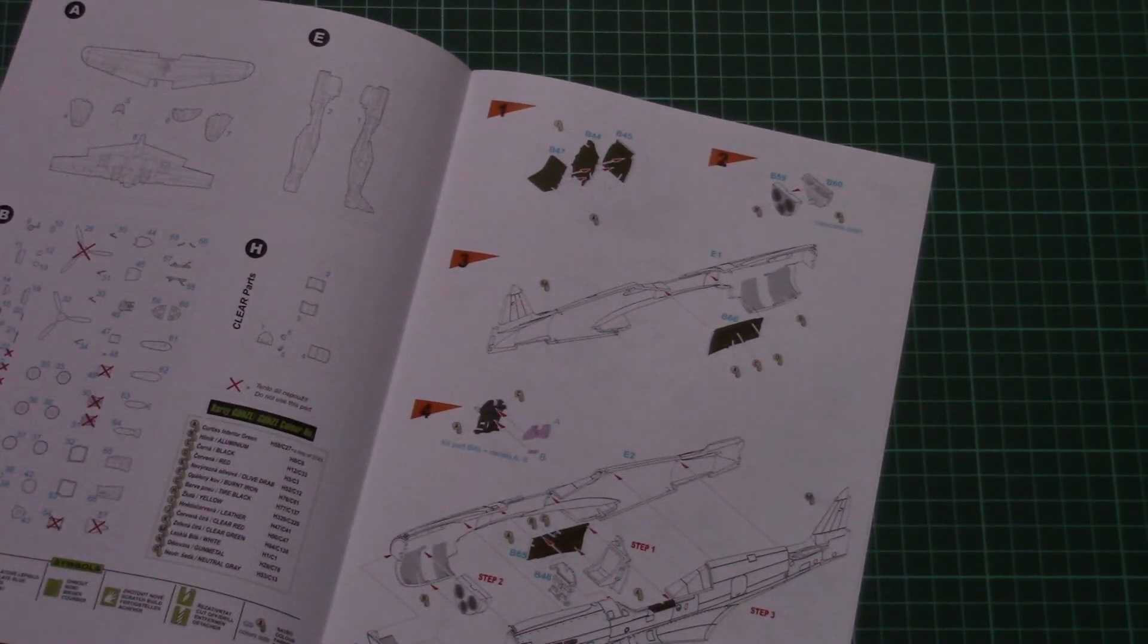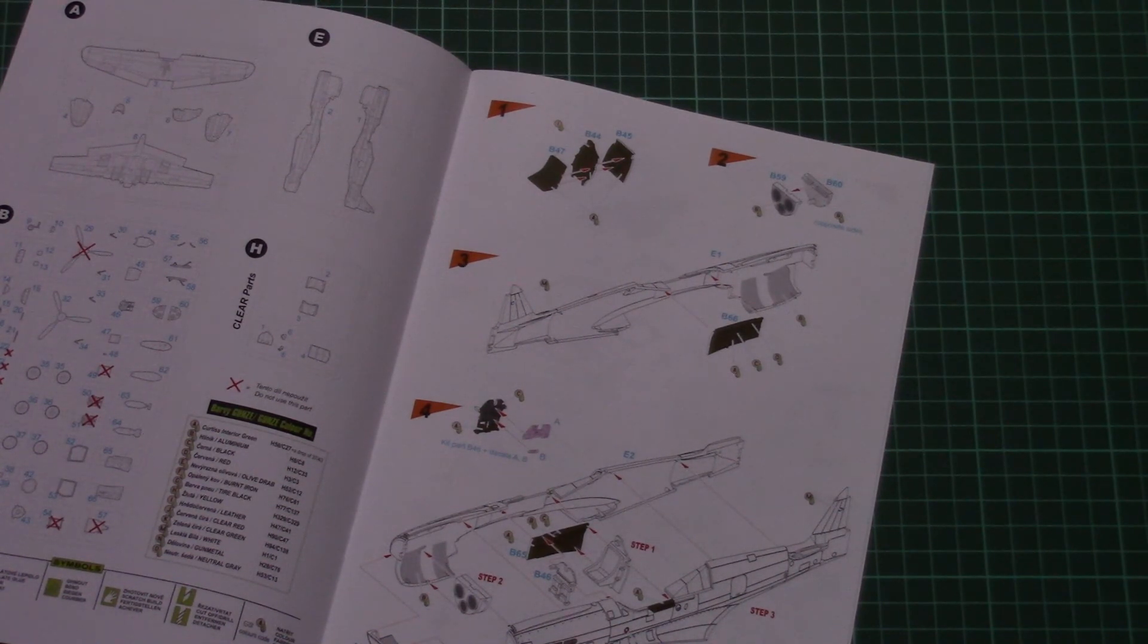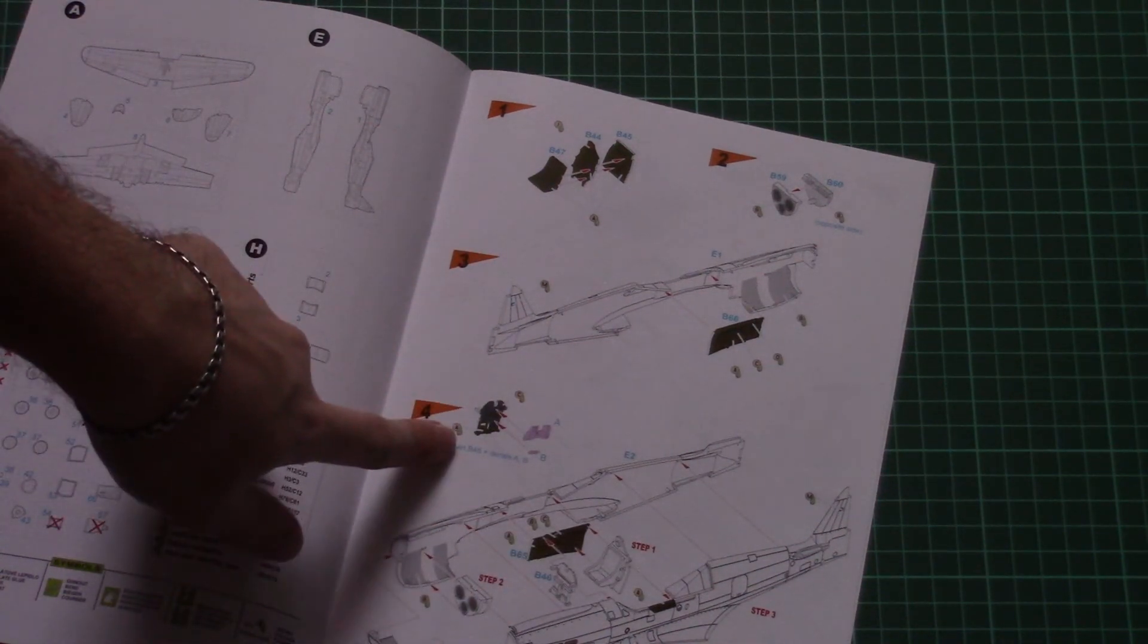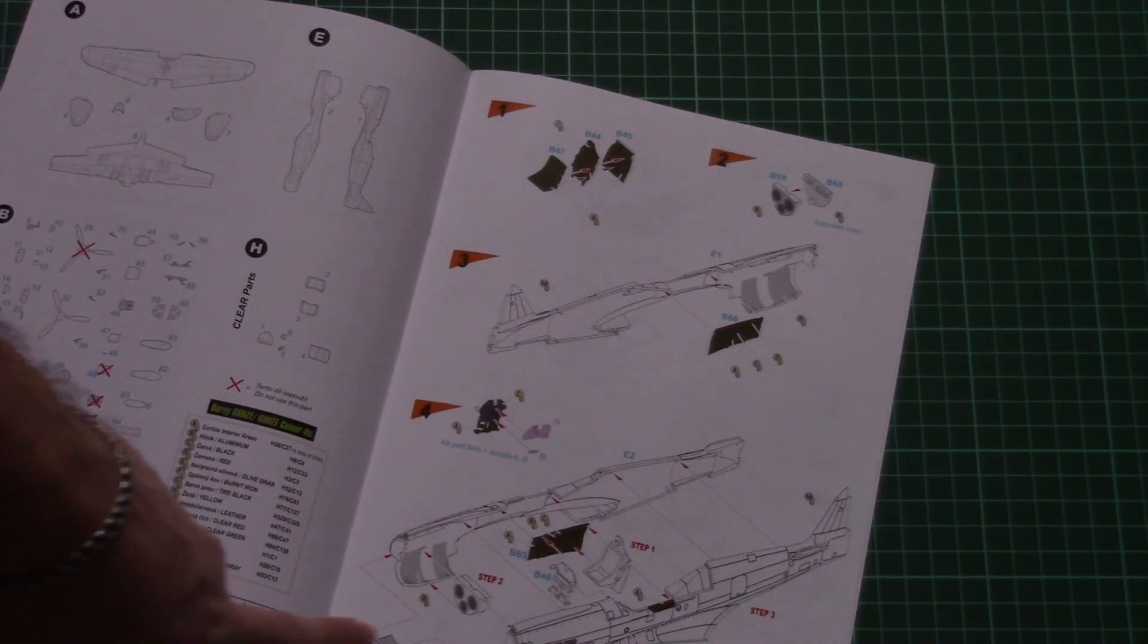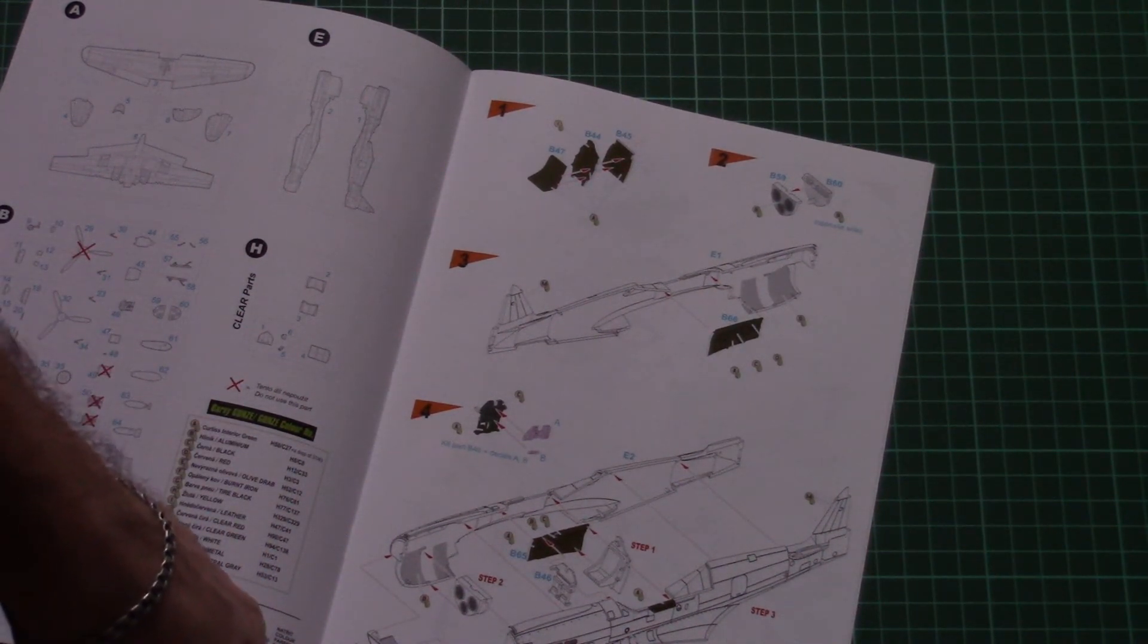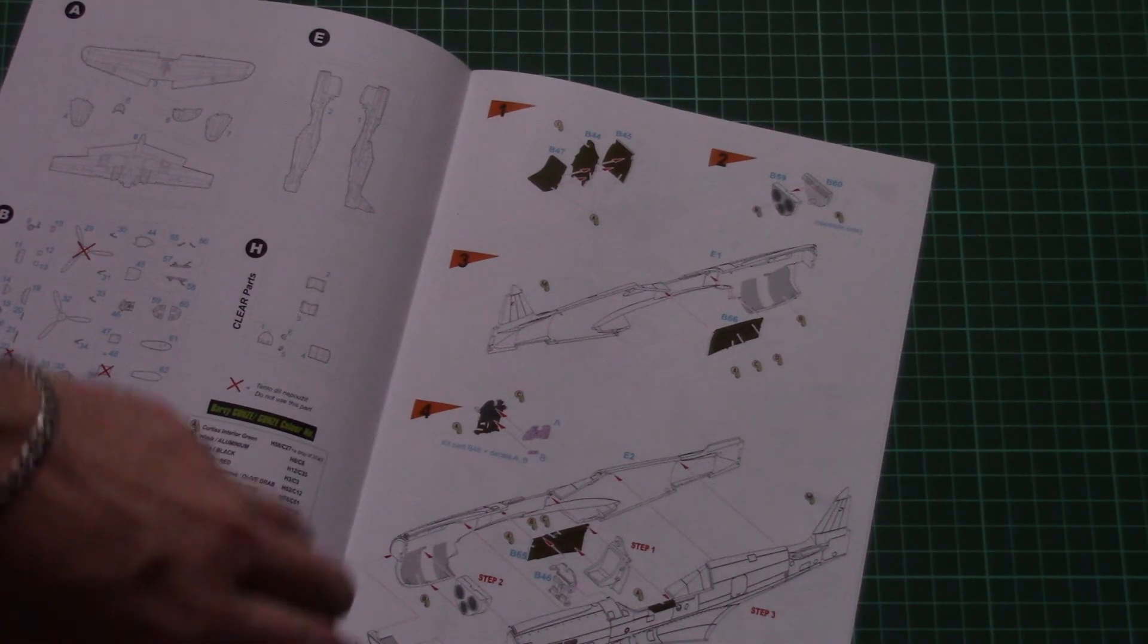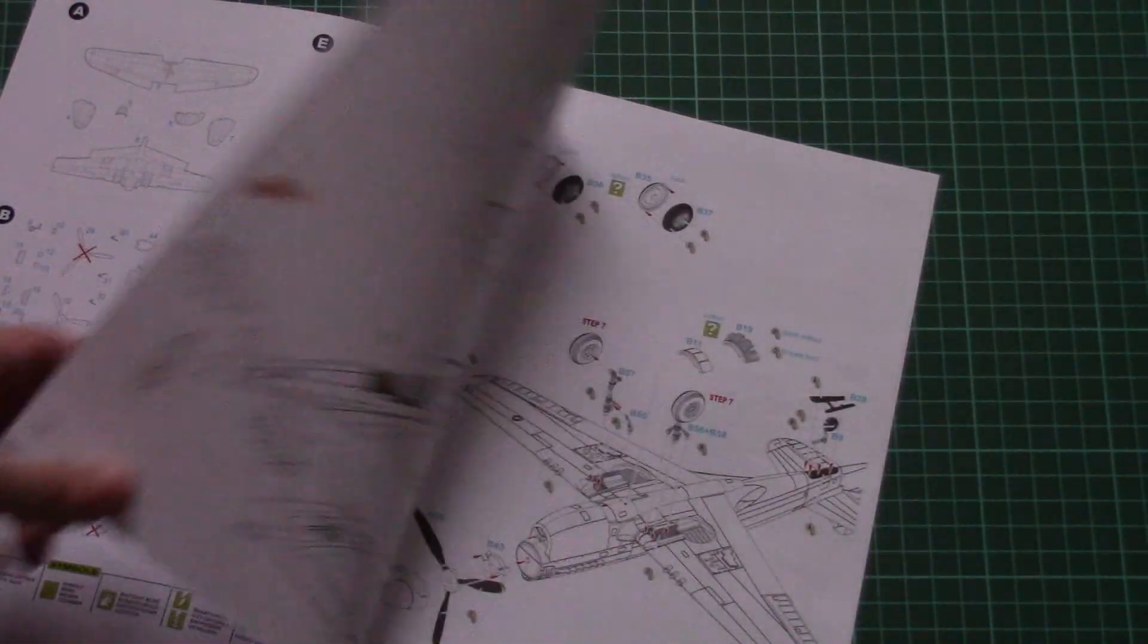Then here we have the assembly process which starts from the cockpit. As you can see we start with the pilot seat, then we continue with cockpit walls, also dashboard, and then we attach parts for the air intake as you can see so it will be replicated inside as well and join fuselage halves.